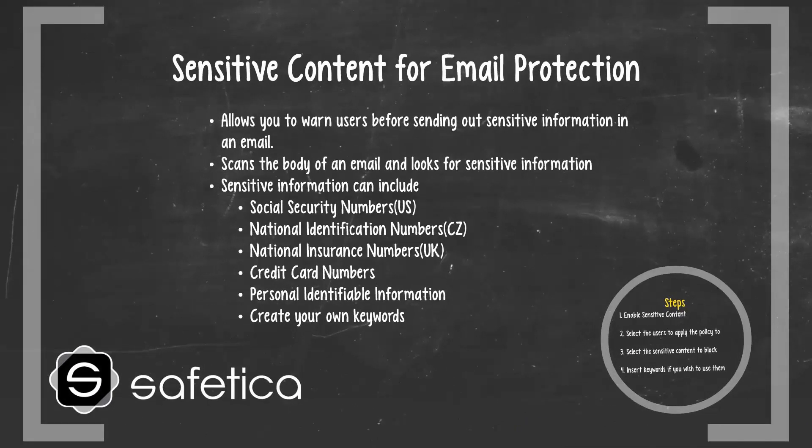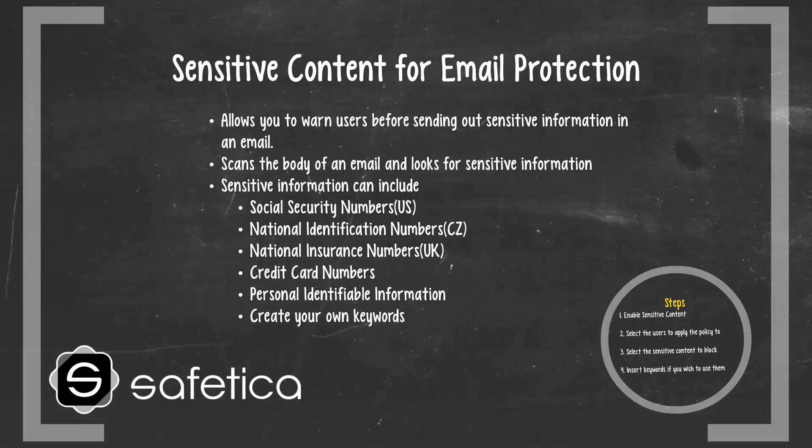SAFETICA's sensitive content protection allows you to protect sensitive information from being sent out in an email. SAFETICA's sensitive content will scan the body of an email and look for specific items that could be a data leak.